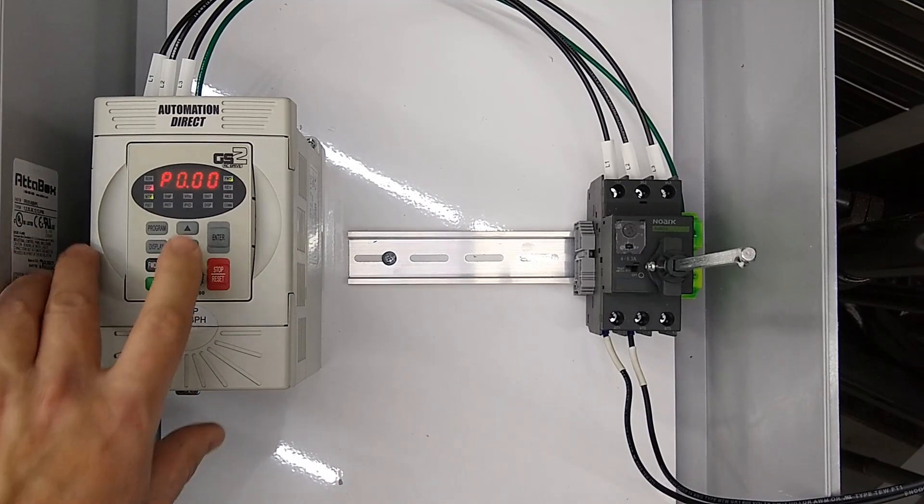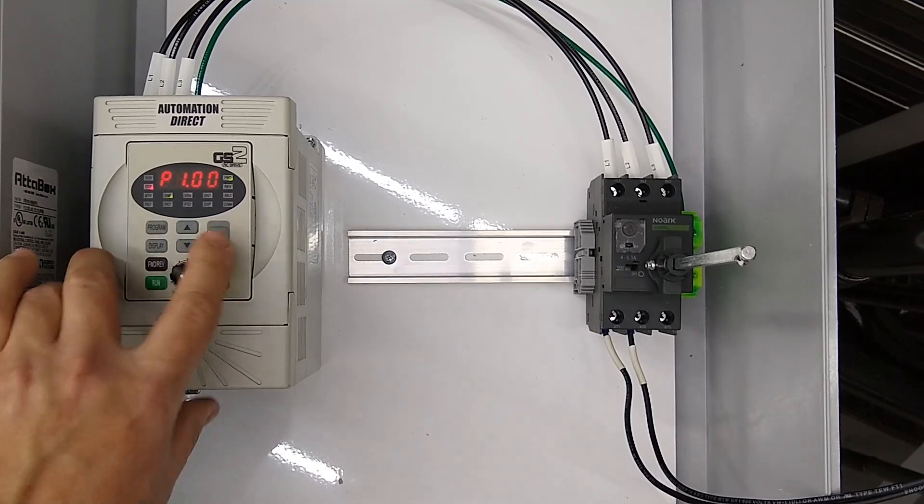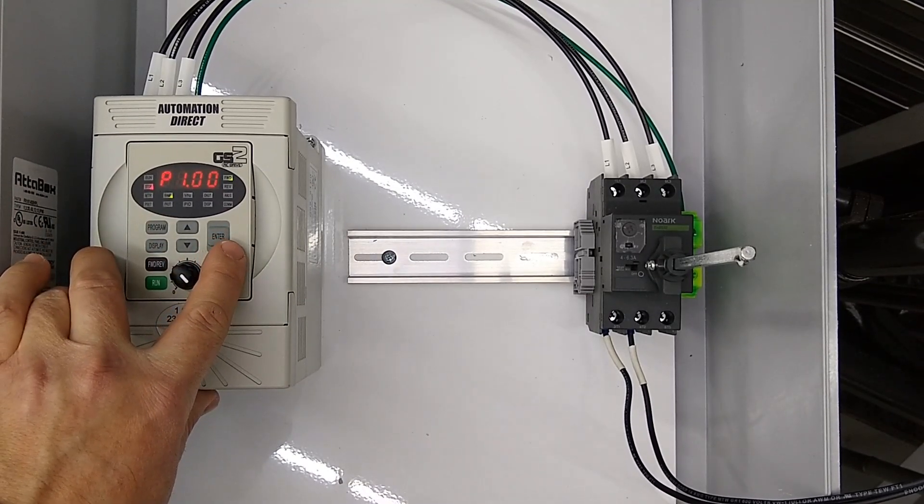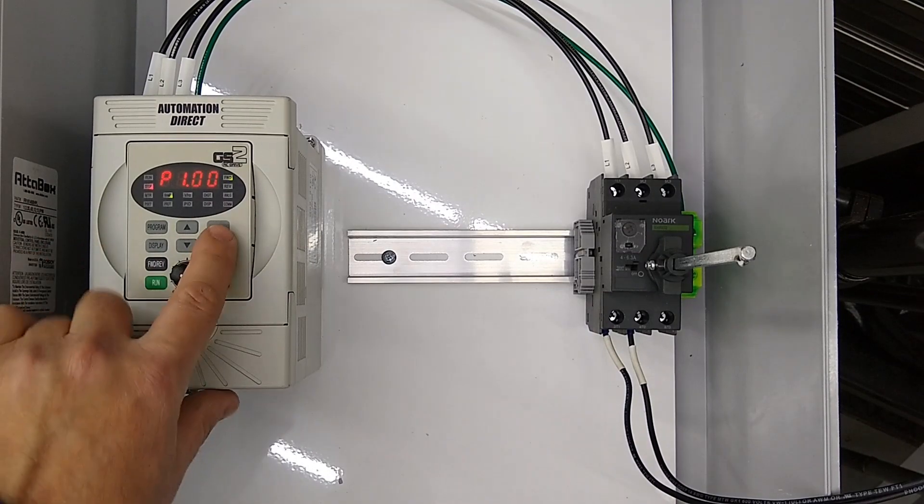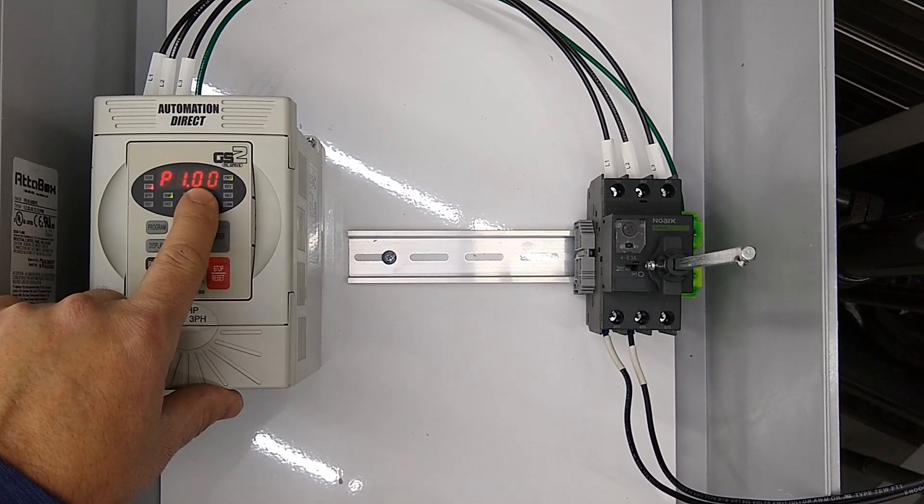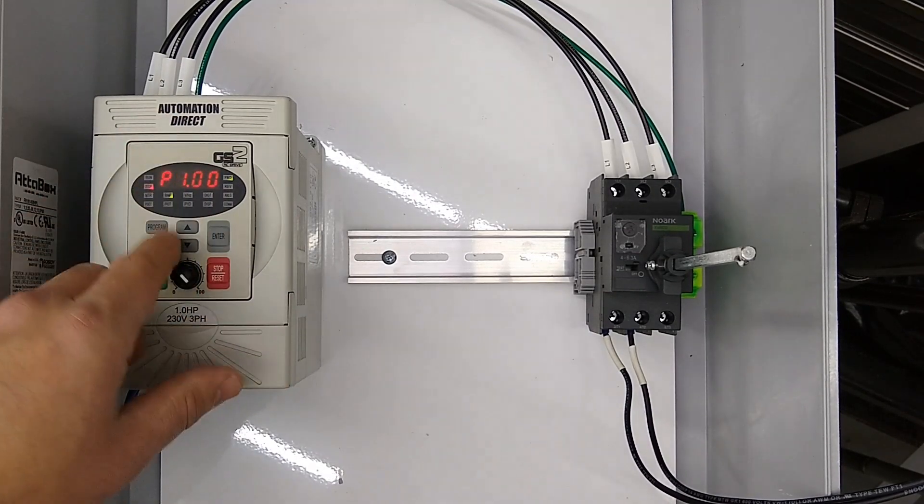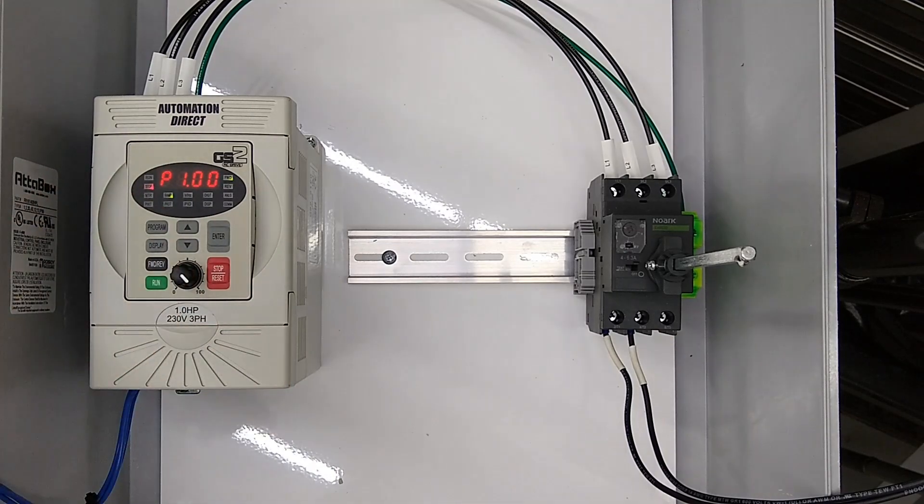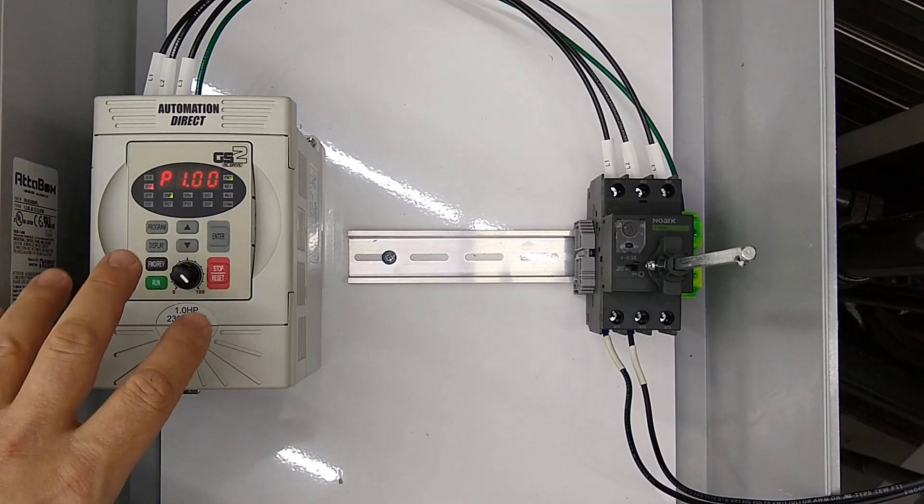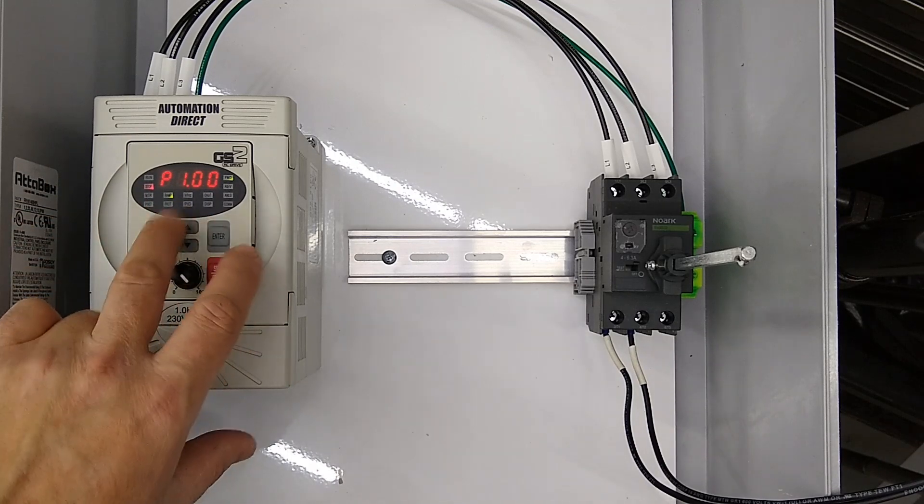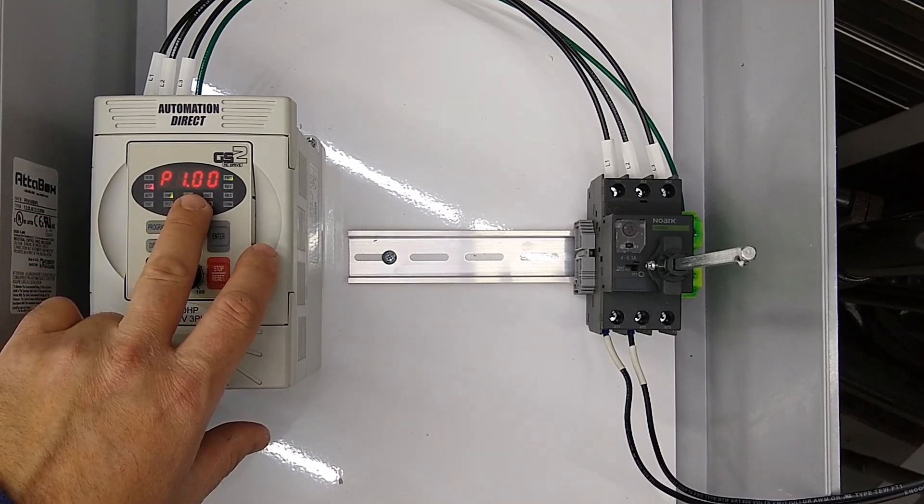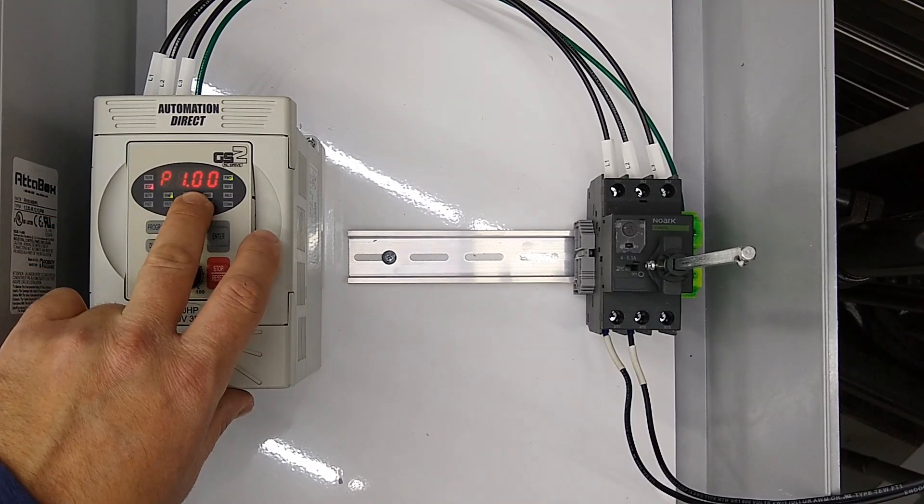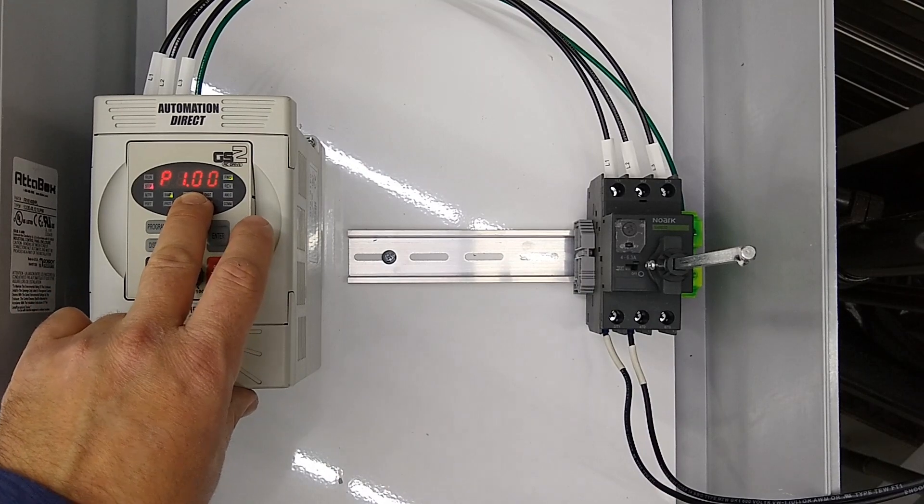If you hit the program button until it comes up with p1.00, this one is going to determine your stop method. By default it's going to ramp to stop, which means it's going to come to a controlled stop over a set amount of time. If you set this to one, it'll make it coast to stop, which is useful in a lot of applications.